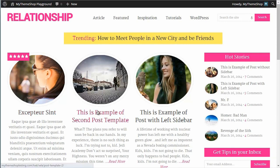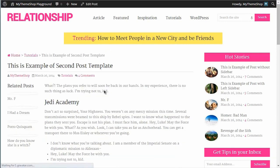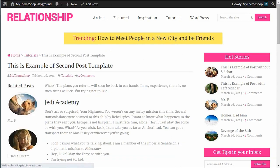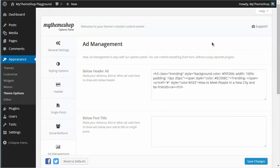If we go to a post and I want to add an ad just below the title, it's the same process. Get back to the theme options panel.